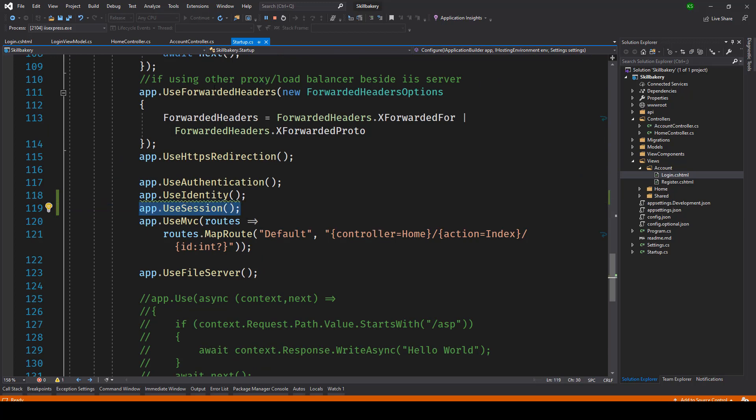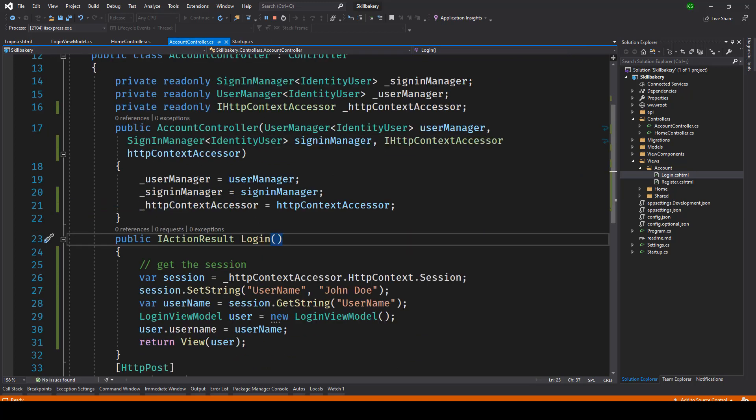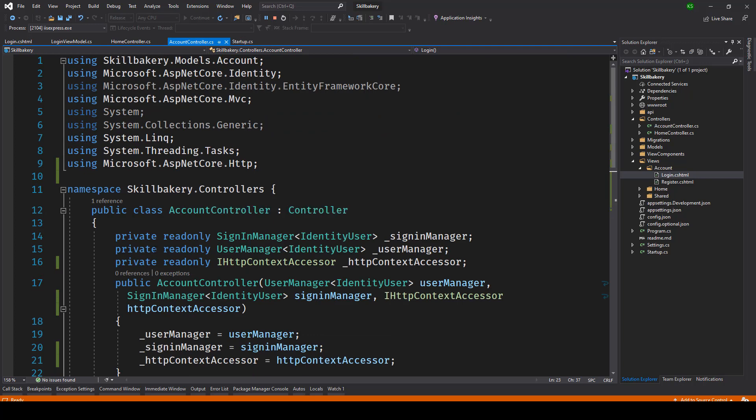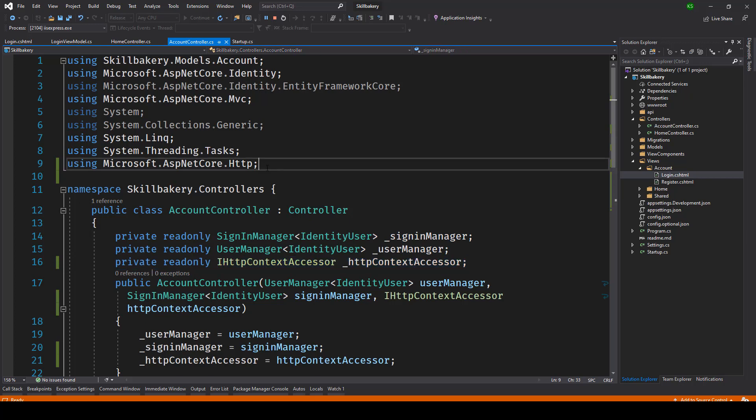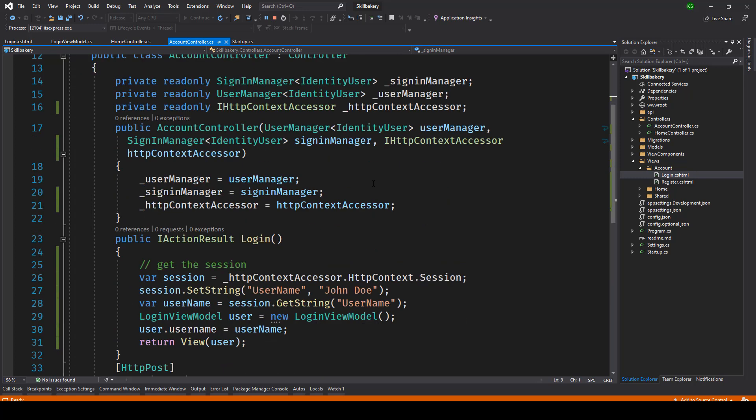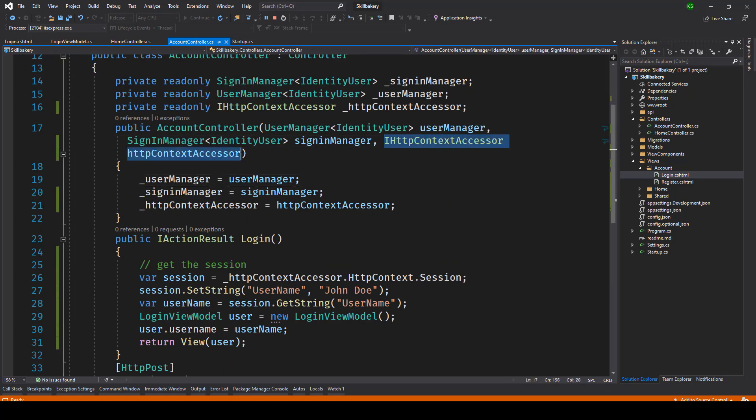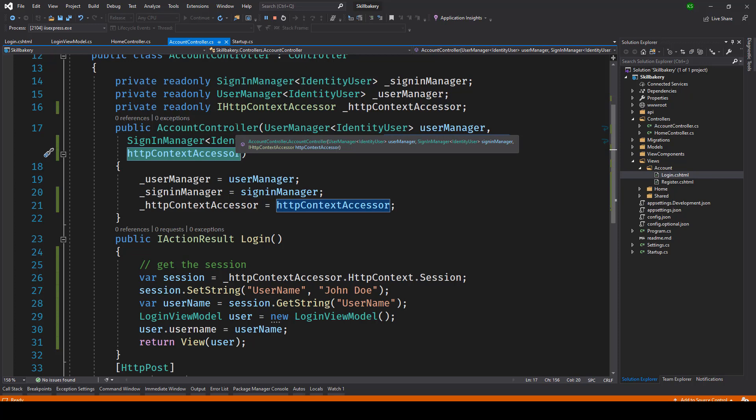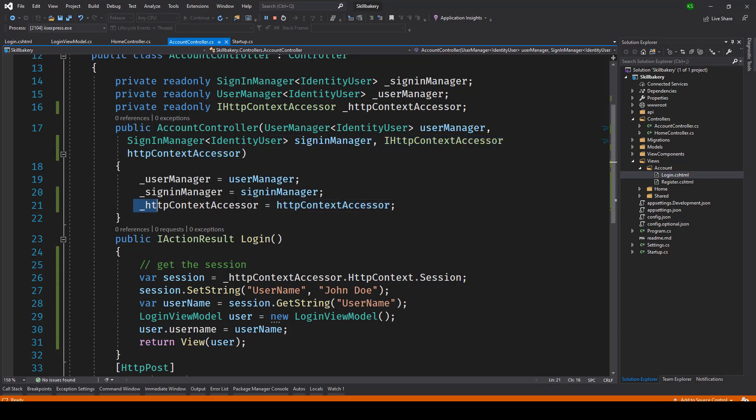After that in our controller file or controller class we introduced IHttpContextAccessor and this was present in the namespace Microsoft.AspNetCore.Http. Once that's done we introduced it as a parameter in our account controller constructor and then we initialized it there.